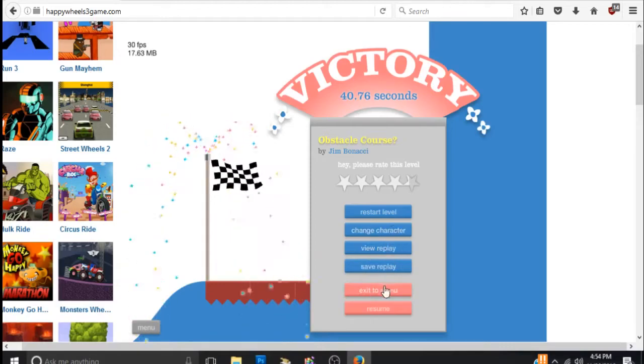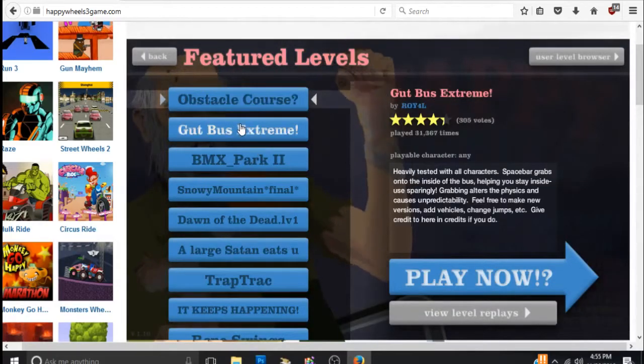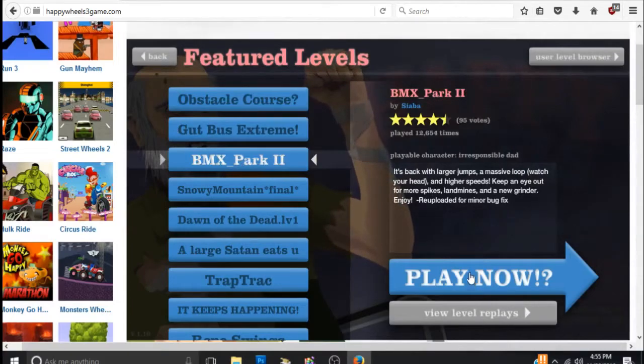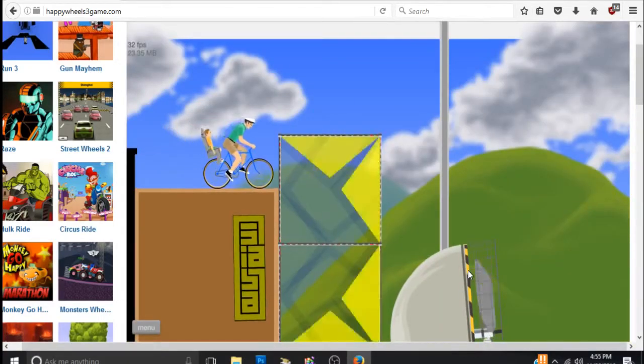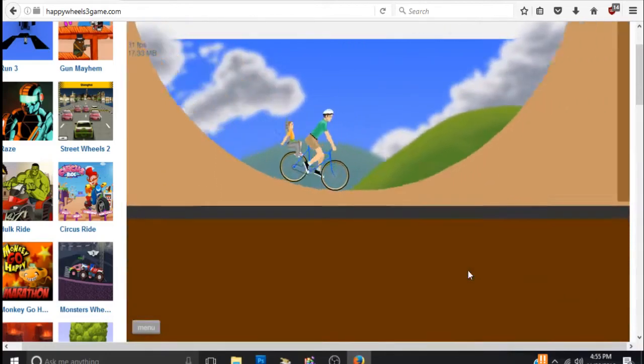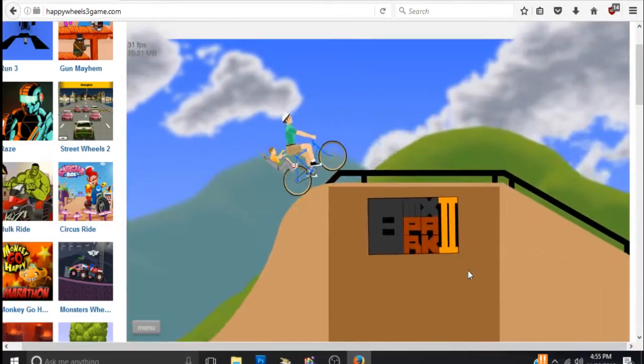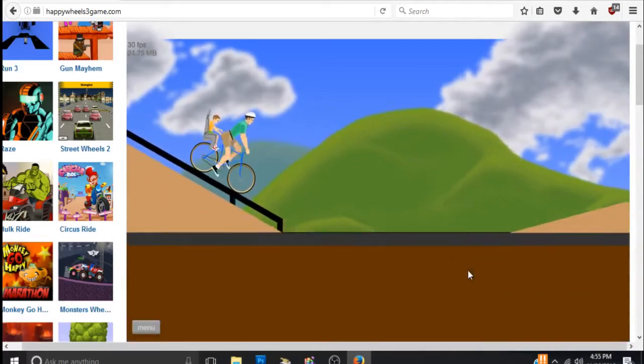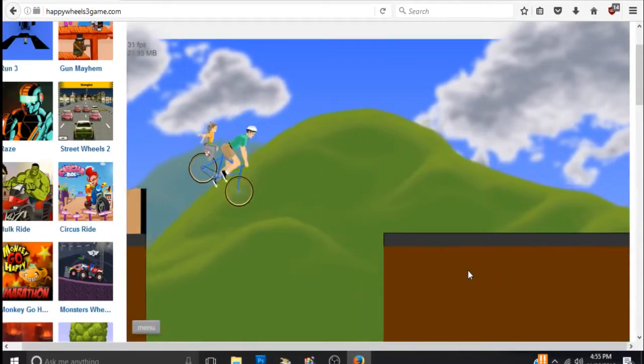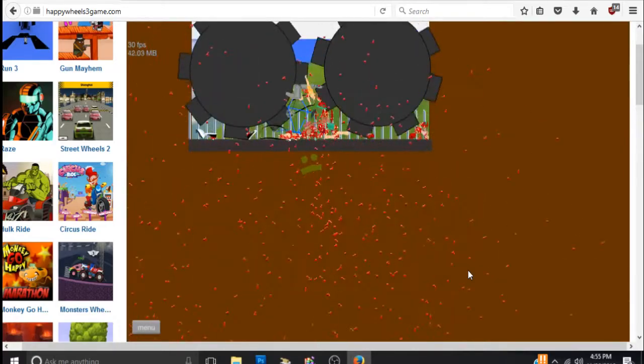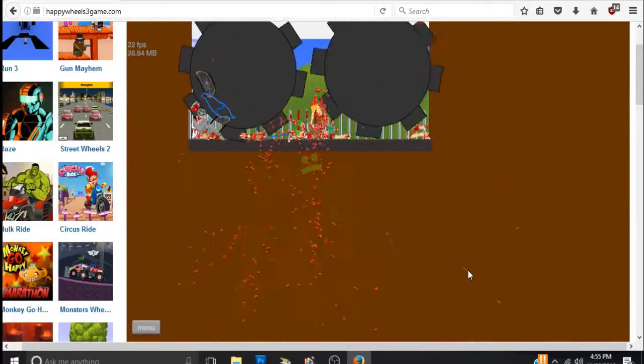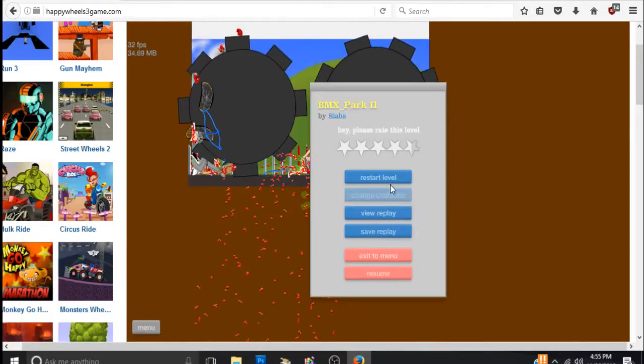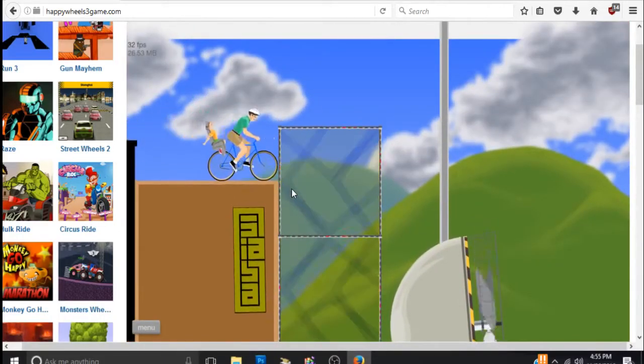All right, let's try a different one. Let's do BMX Park Two. All right, so far it's pretty... All right, all right. Wow, that's a lot of blood. Let's try this again.